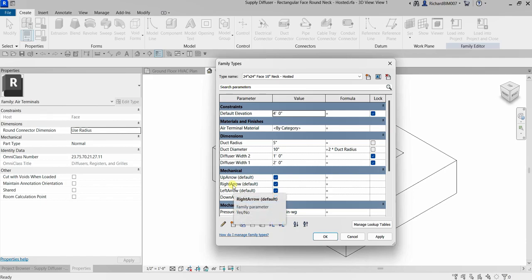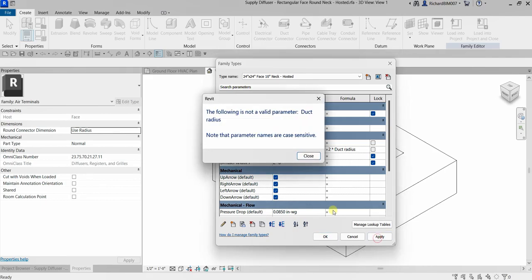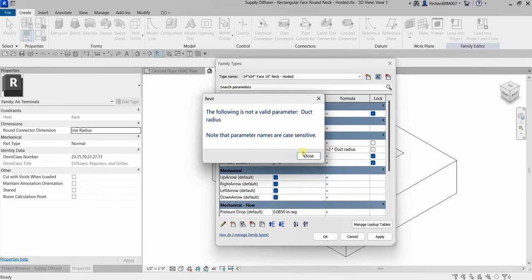Make sure if you are going to use any of the parameters here that you type the correct spelling and the correct capitalization. If you type a small letter 'r' and select Apply, you will see a warning: 'The following is not a valid parameter: duct radius. Note that parameter names are case sensitive.' So make sure you type it correctly. You can use formulas for subtraction, addition, division, and multiplication — all basic mathematical operations.